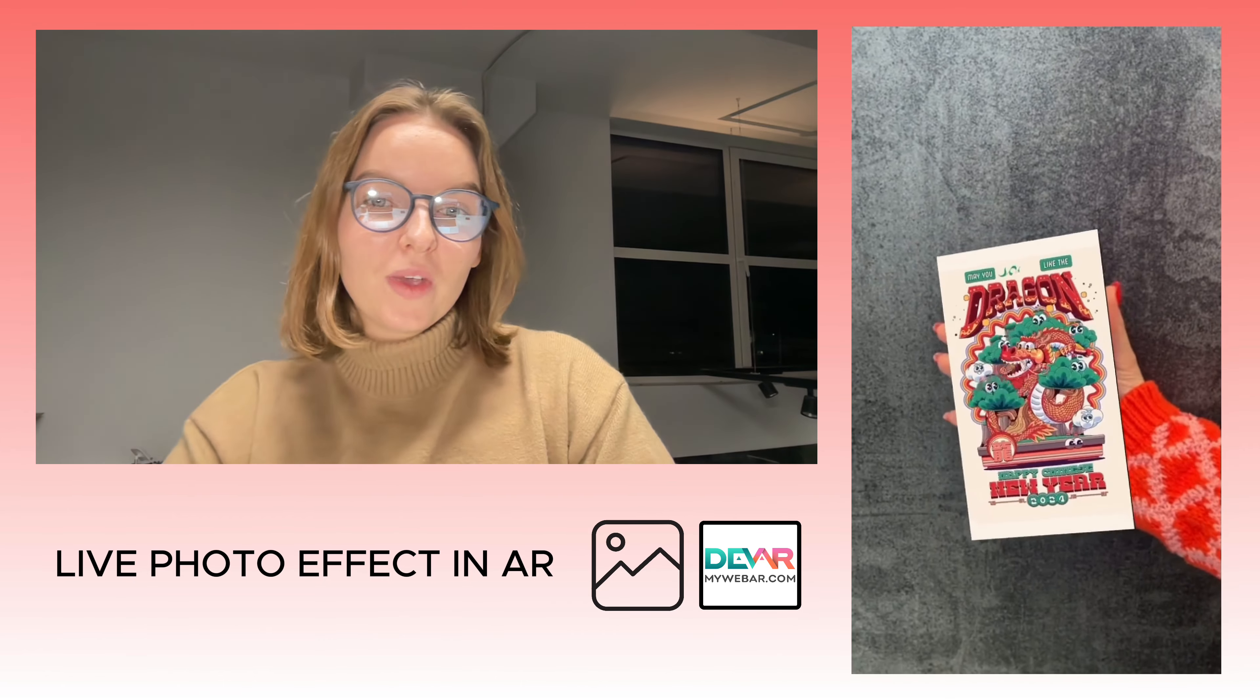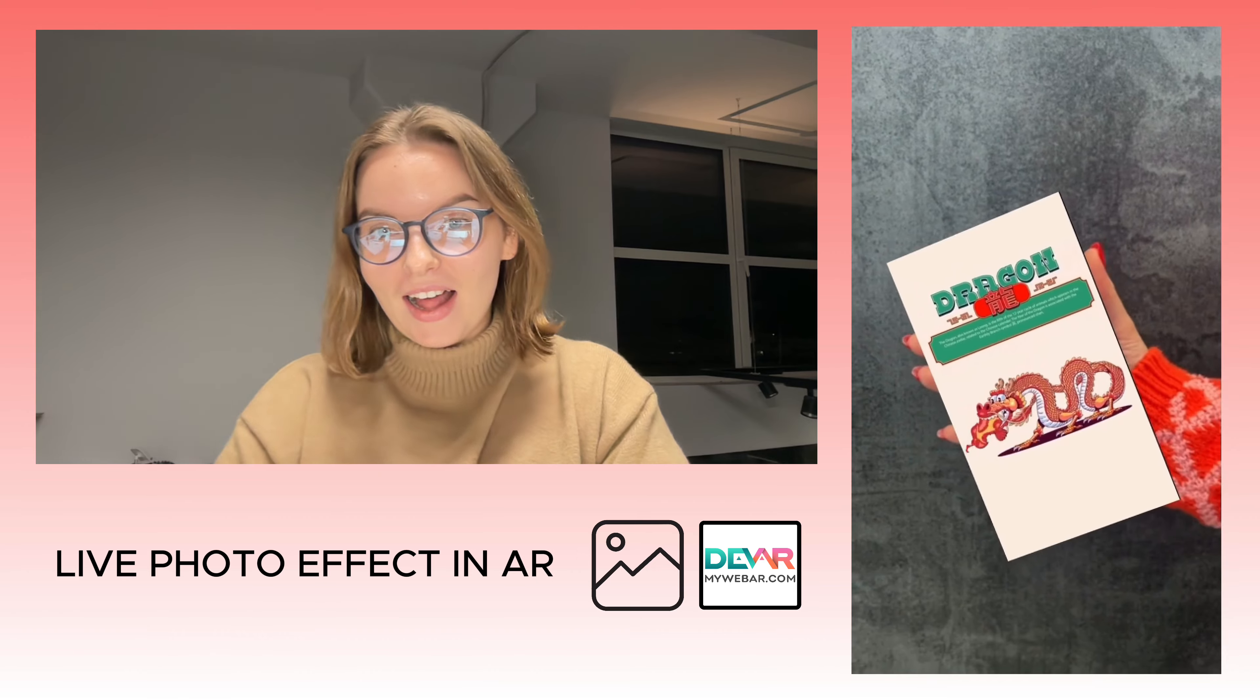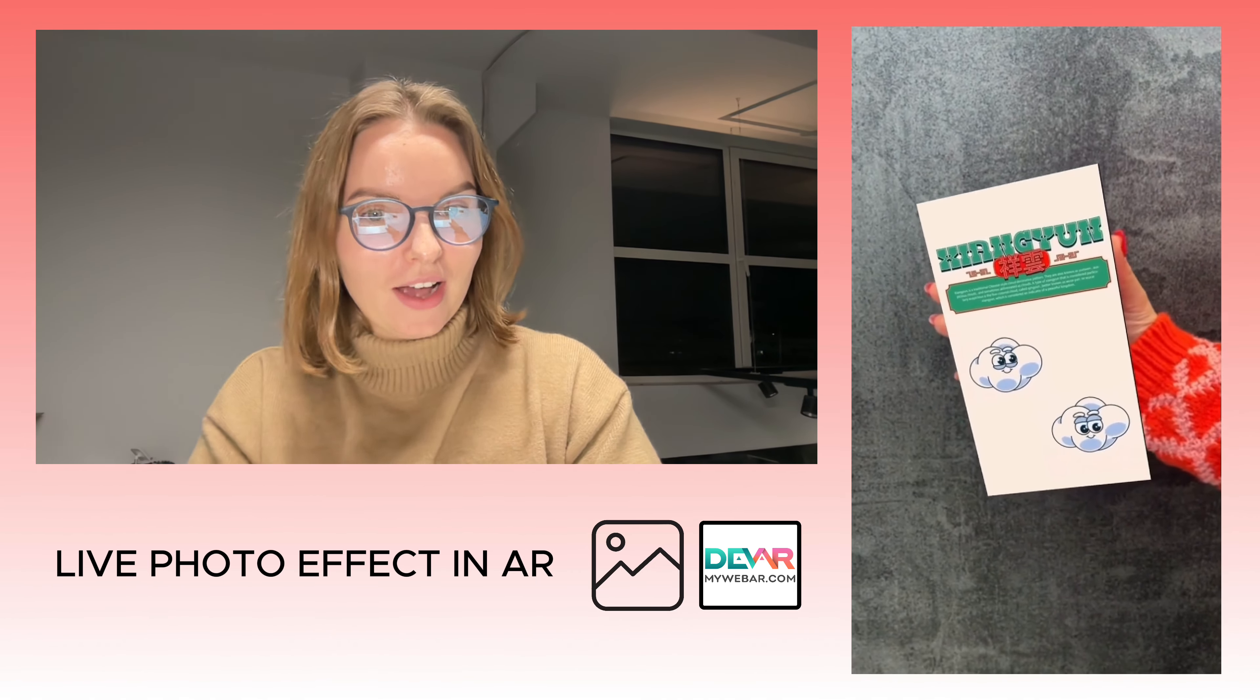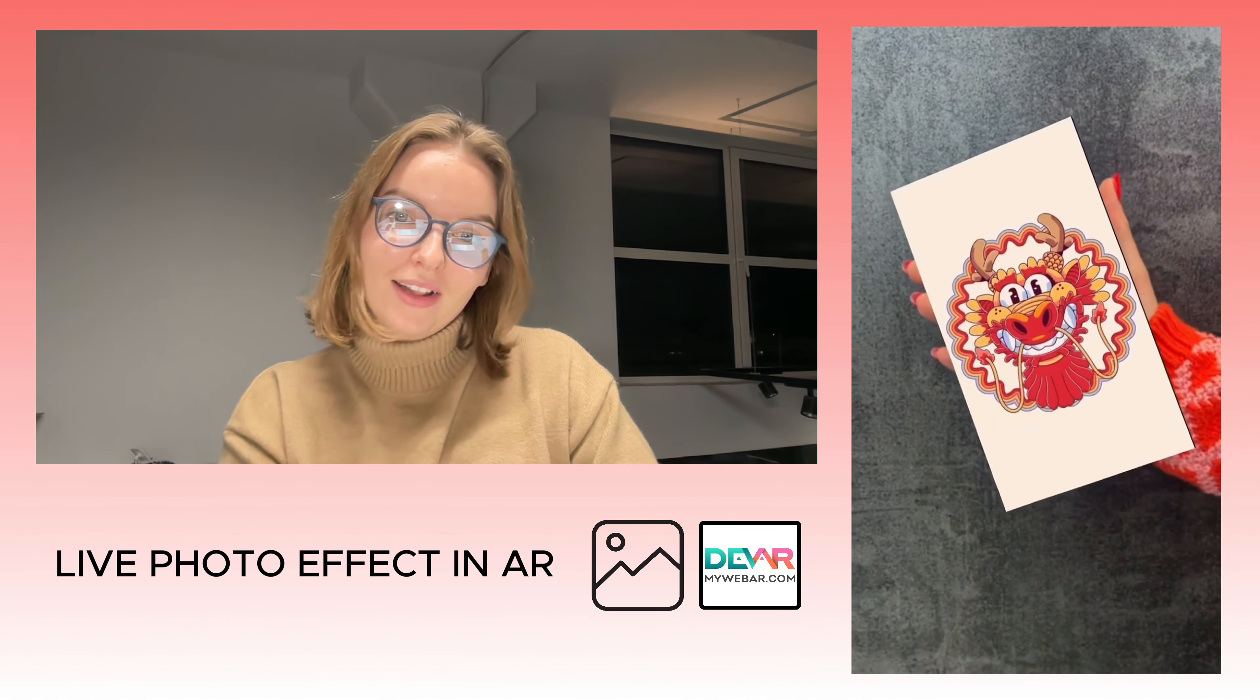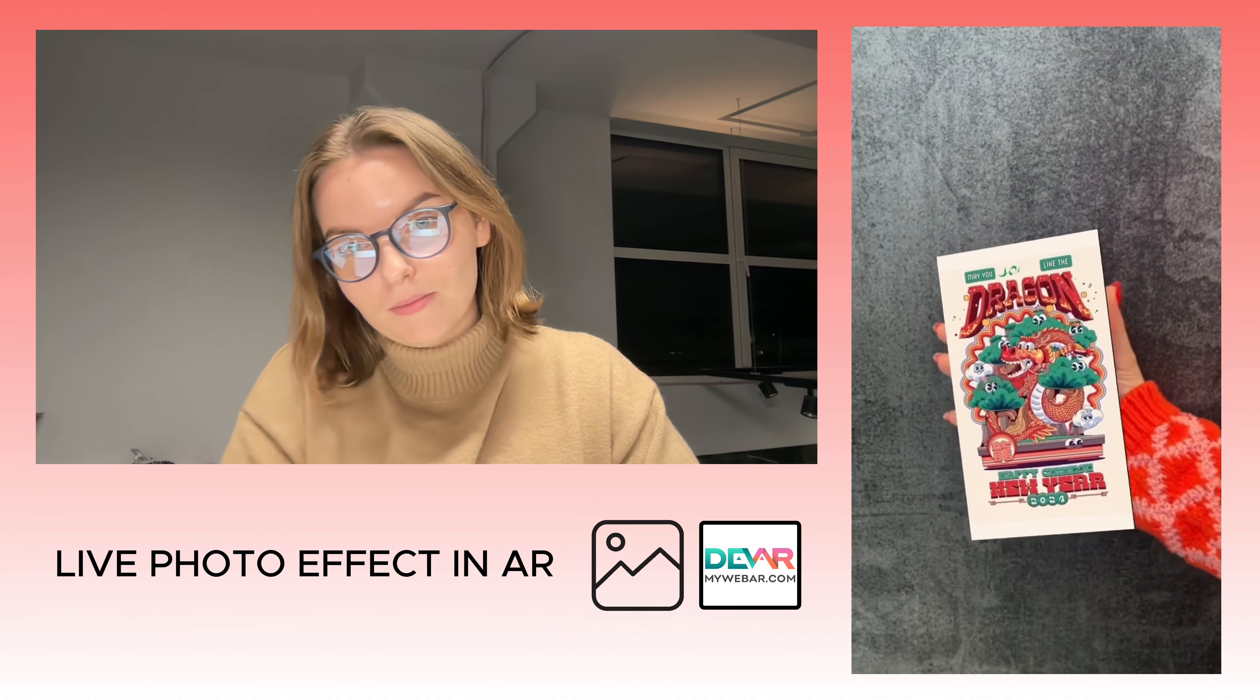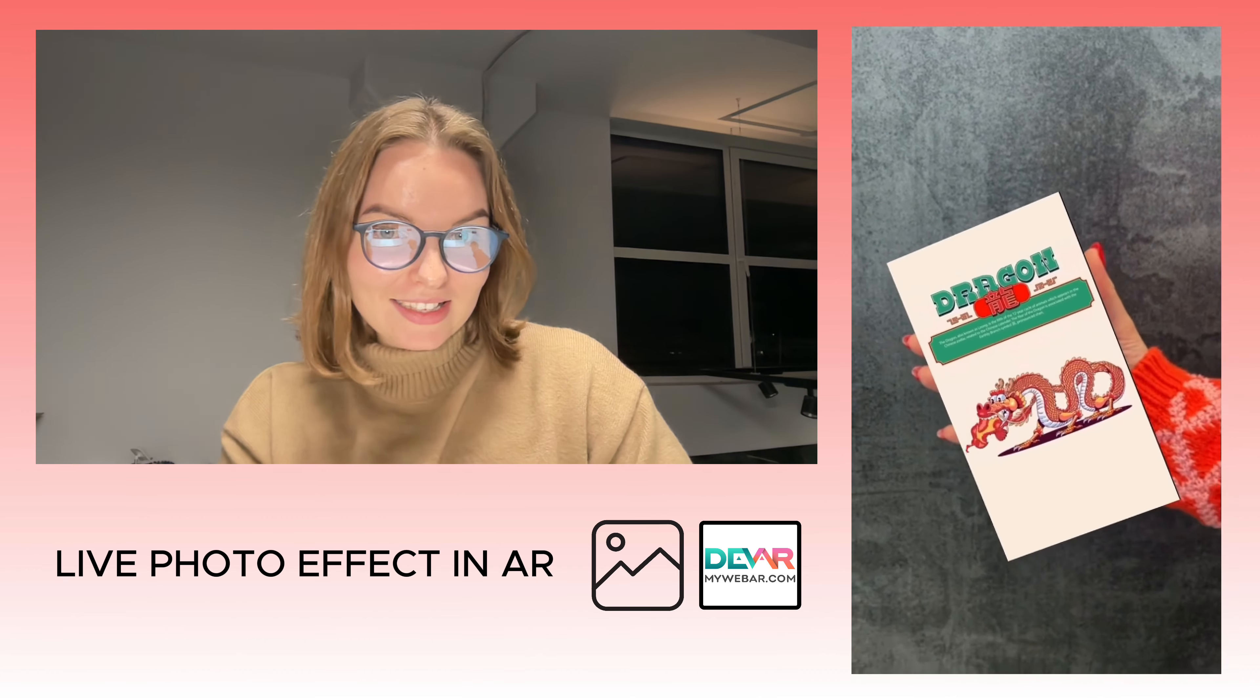Hello everyone, today we're going to create an augmented reality project with a live video effect. All you need to do is have a video. If you have a photo you want to make live with augmented reality, it's not a big deal. You can make a video using AI, for example, the Runway app. So let's start.